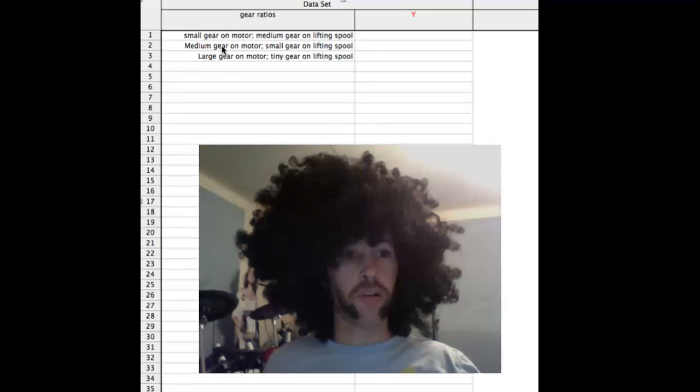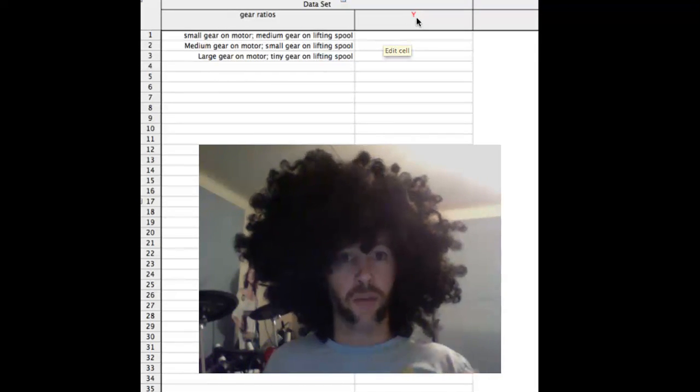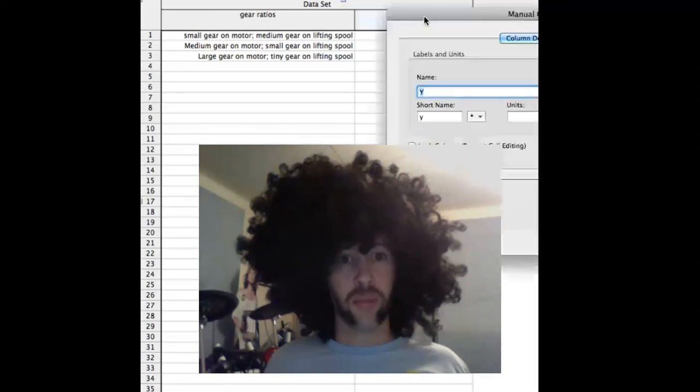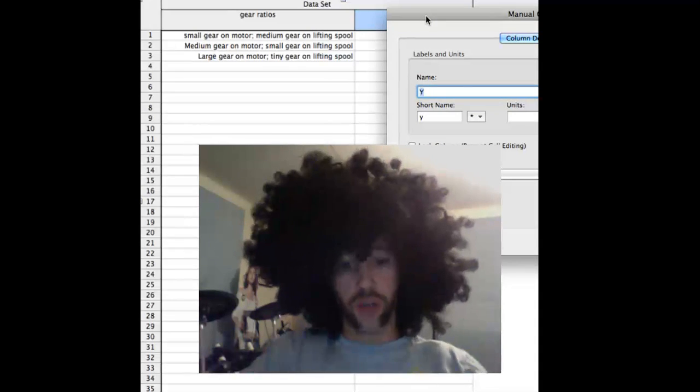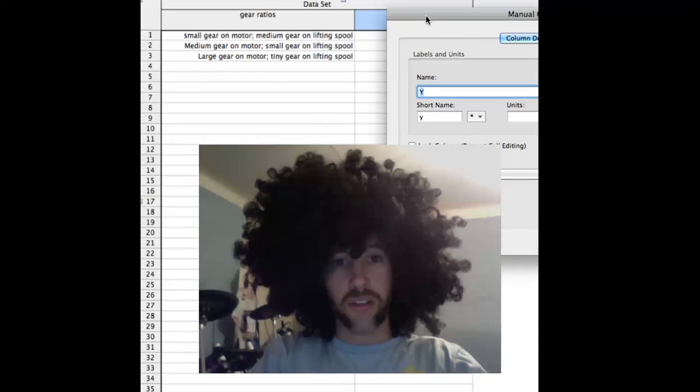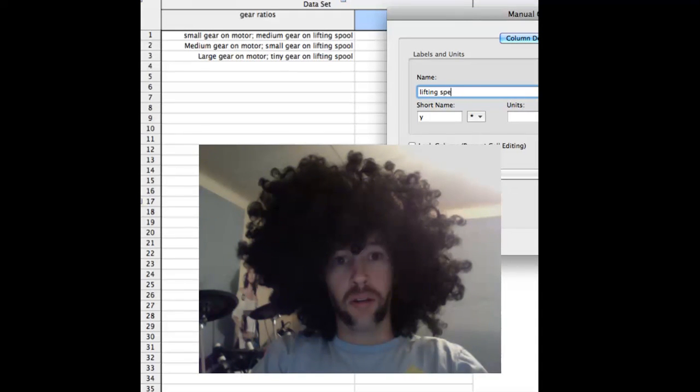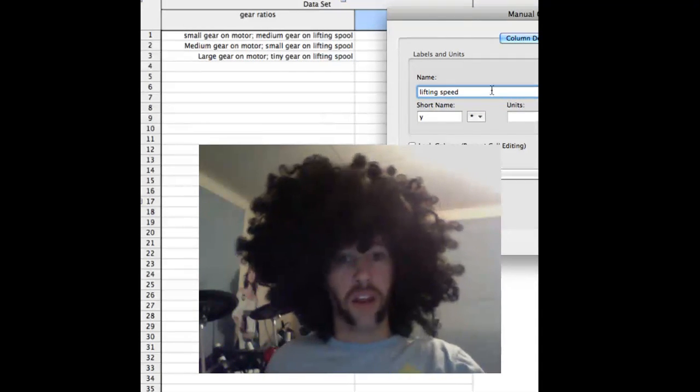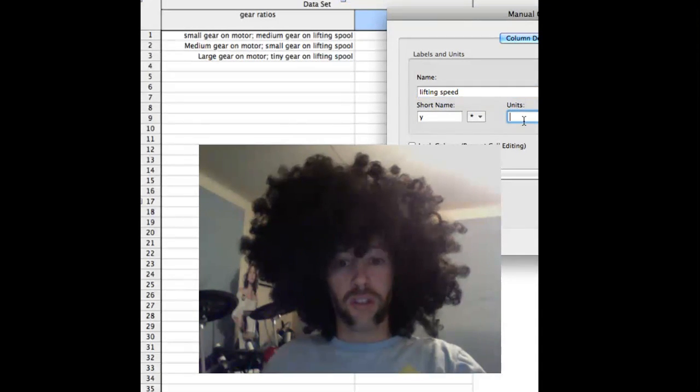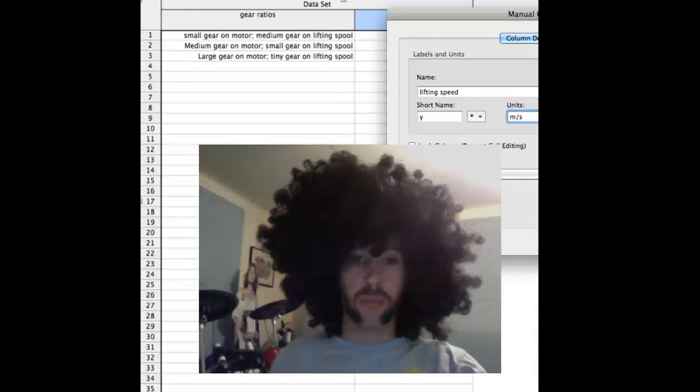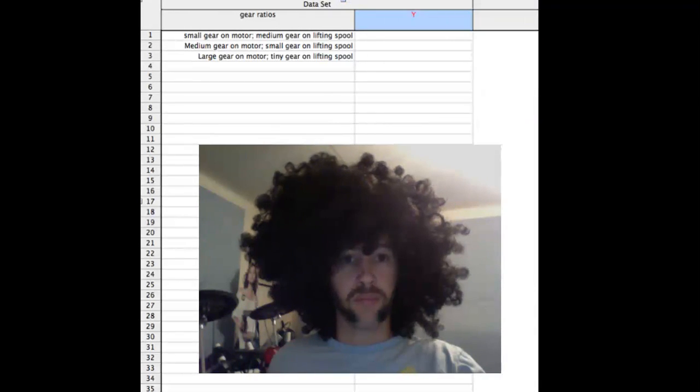Now I skipped ahead and I plugged in the other gear ratios in there. You should do the same. For the Y axis, let's say that my first prediction graph is going to be the lifting speed. And then I say that the units are going to be meters per second, and that goes in there.